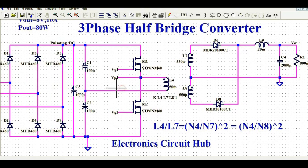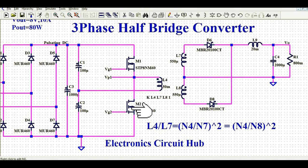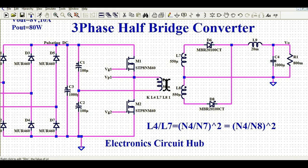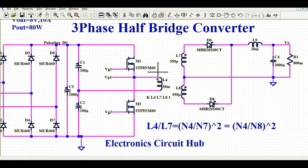You can see there are two MOSFETs, M1 and M2, with the transformer connected at the dot point. One end of the transformer primary is connected to the source of M1, and the other end is connected at the junction of capacitors C1 and C2.